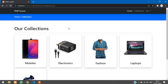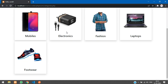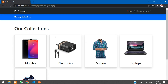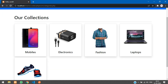That's it for this video — we've seen how to fetch our collections and display them on the user side. In the next video we'll see how to make the categories clickable, so when you click on 'Mobiles' you'll be able to see all the products under that category. Please like the video and subscribe to the channel — thank you!